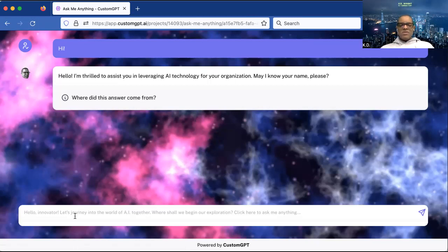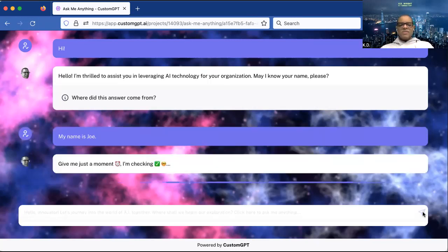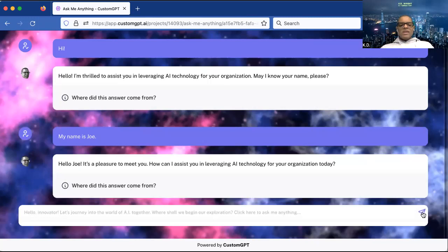It says 'May I know your name?' So we're going to go down and say what our name is — I'm just going to say 'My name is Joe.' When I hit submit, pay attention to how this worker responds.